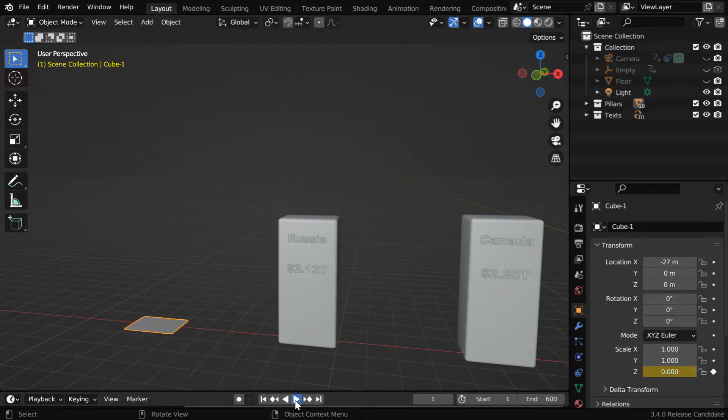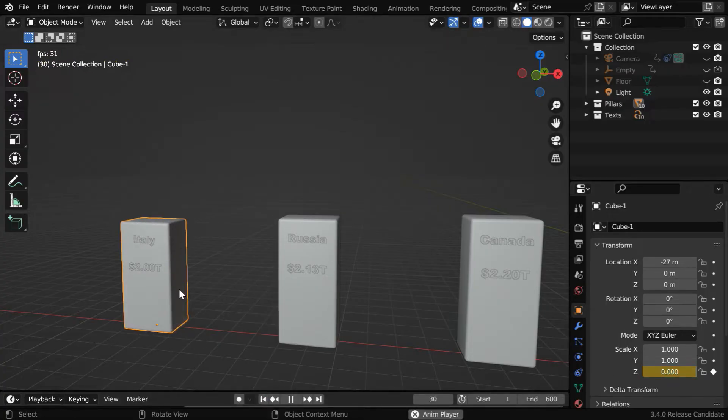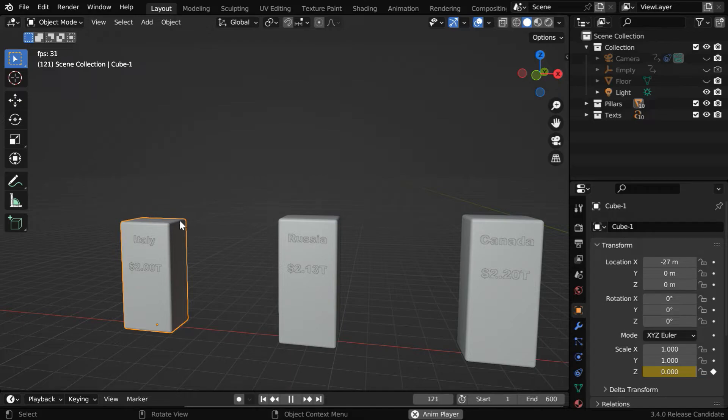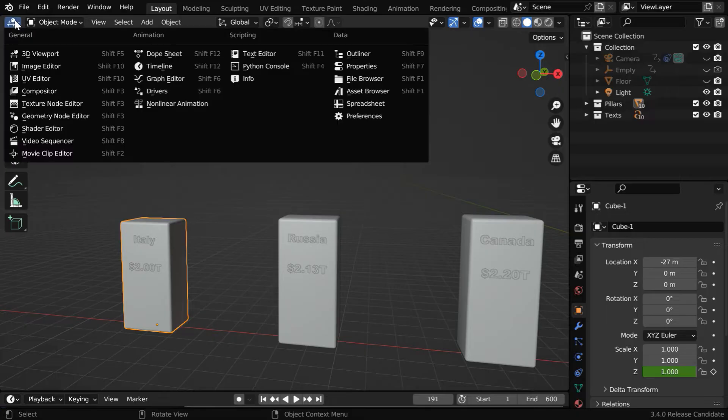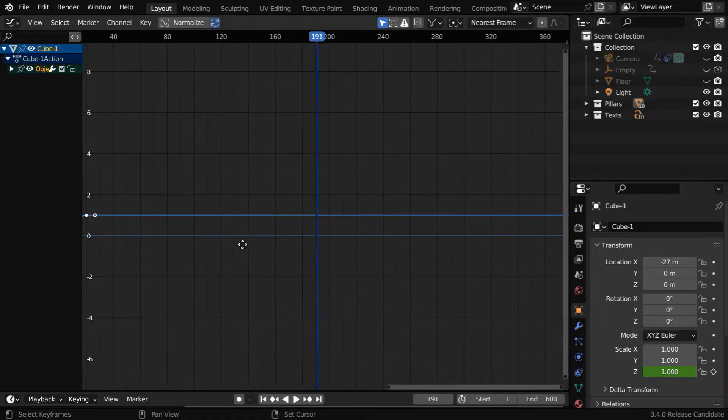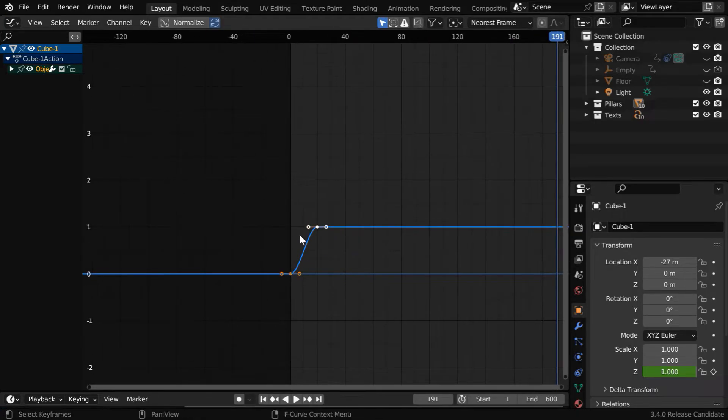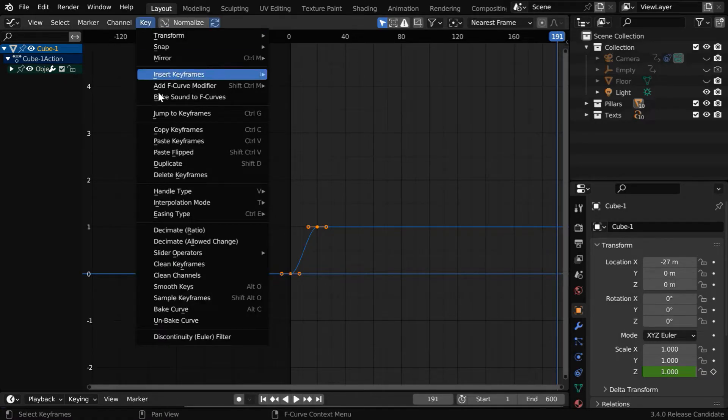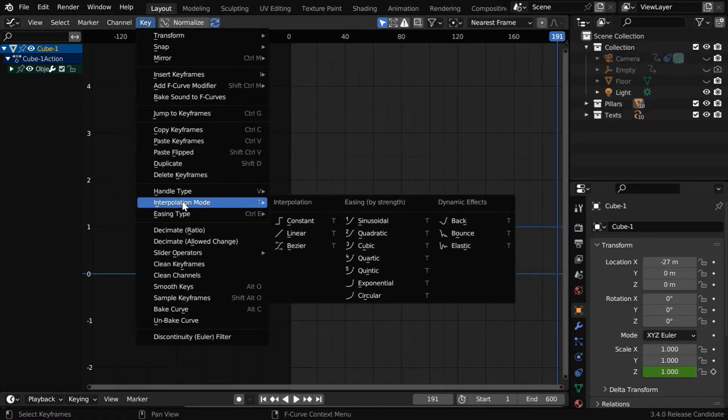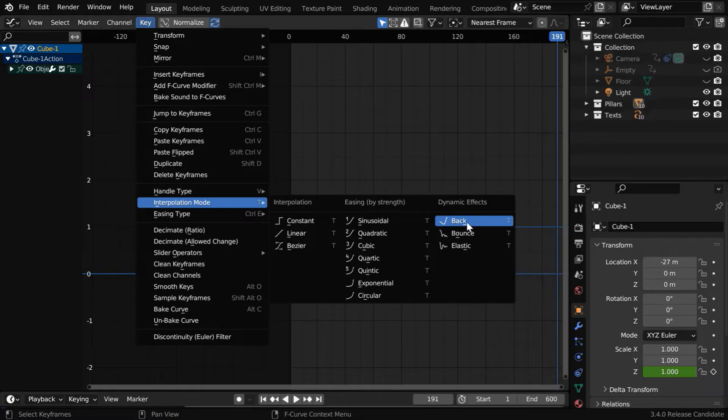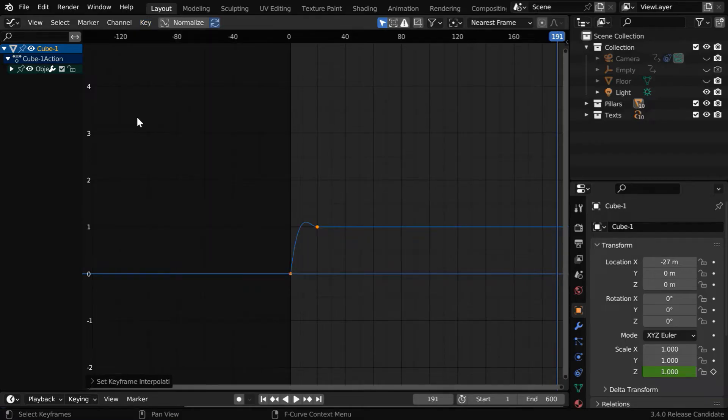If we now run this, the height will animate, but it will look better if we add some elastic bouncing effect during this animation. And to do that, we need to go to the graph editor from here. The animation keys should be visible in this editor. Select all the keyframes, then from the key menu, under interpolation mode, we have to select this back option.